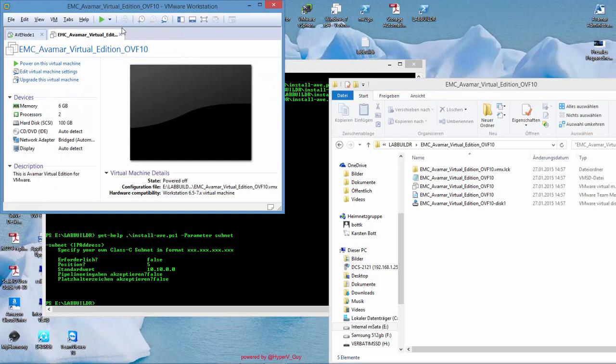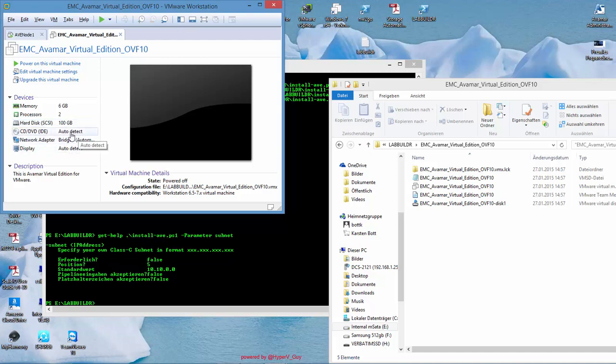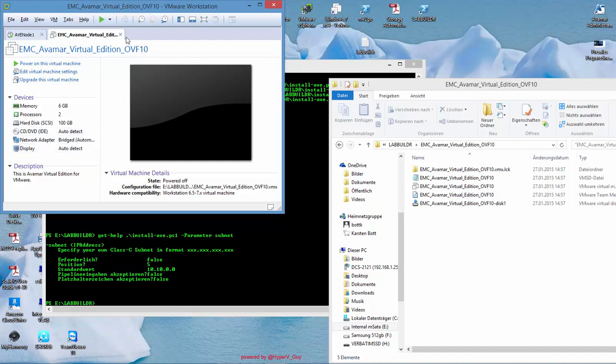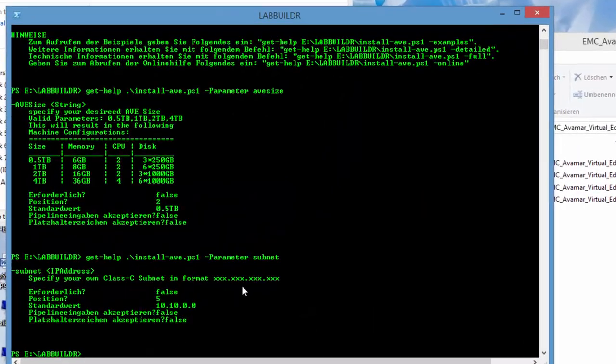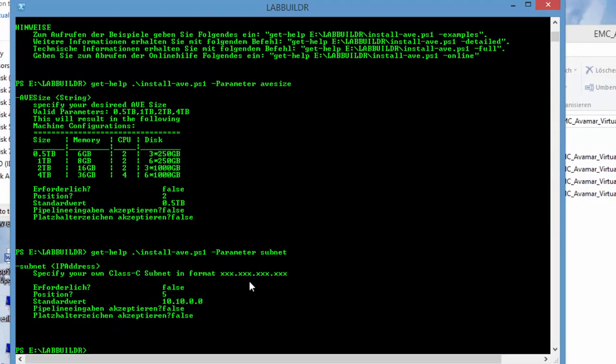Once the extract of the OVF template is finished, it opens up empty with six gigabytes of memory, two CPUs, the 100 gig system drive and no other disk drives. The network is bridged and the display and the DVD drive is set to auto detect. We just go and close that window here because we don't need it.